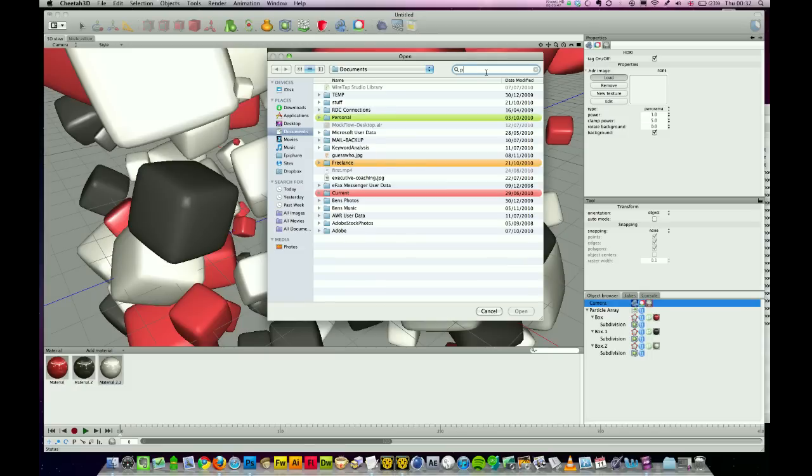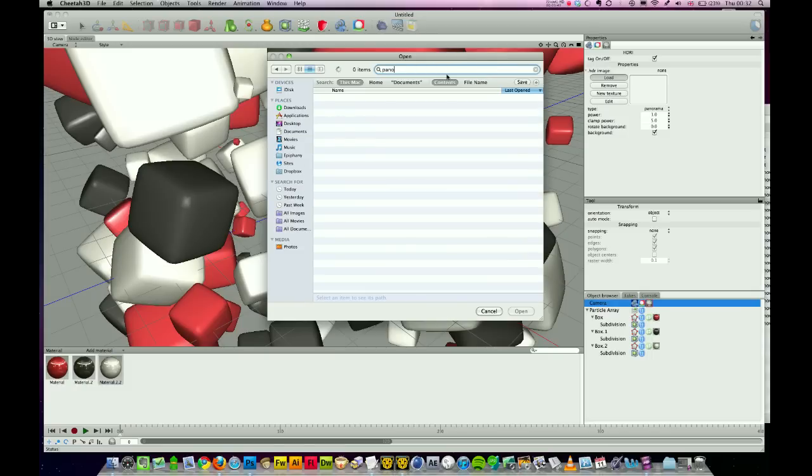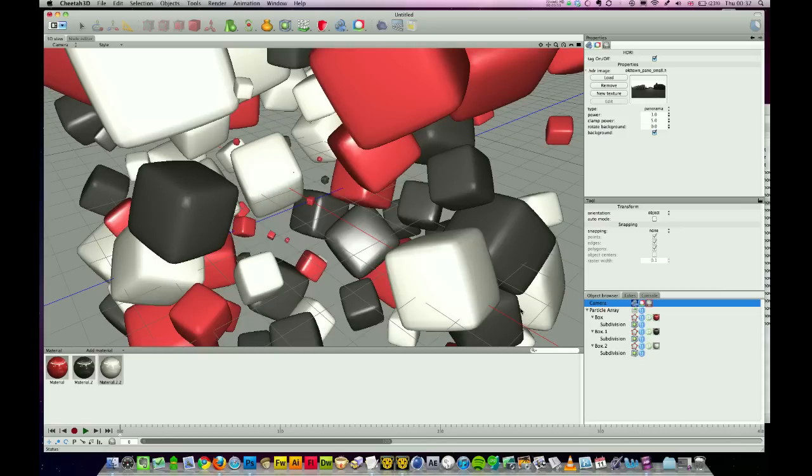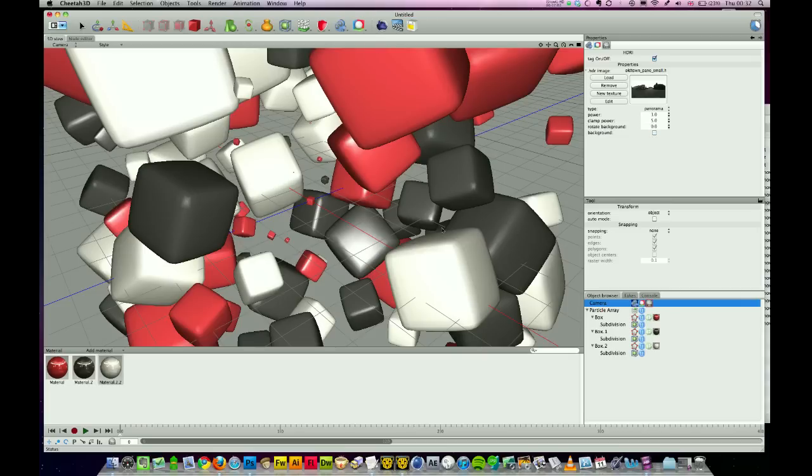If you just type 'panel' when you're browsing, it will find it. Press open. I don't want that to be rendered in the background, so just uncheck that and that will keep our background nice and clear.